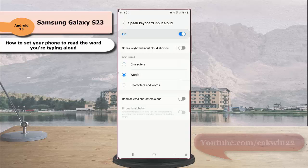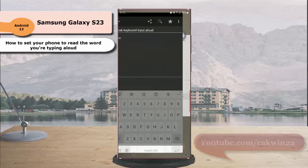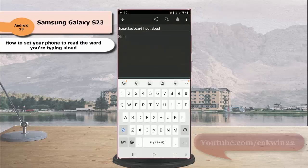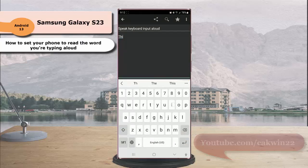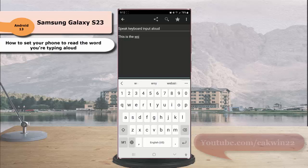To see the result, open an app where you can type with your Samsung keyboard. Now type a word. This is the word. You can hear that the phone will read the word you're typing aloud.